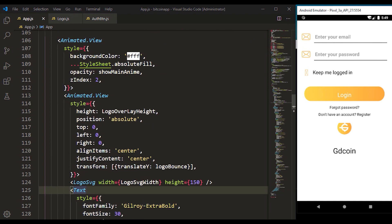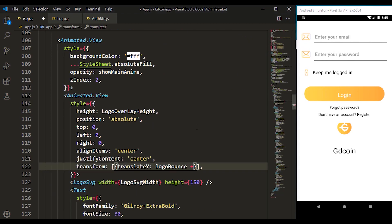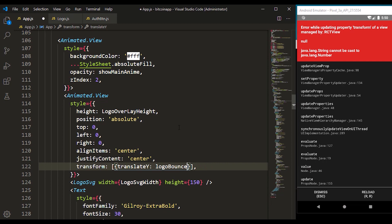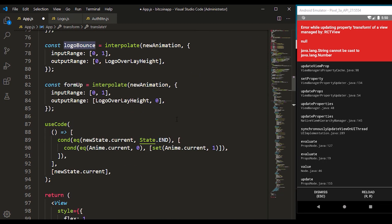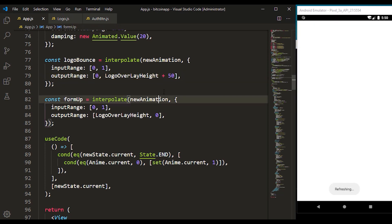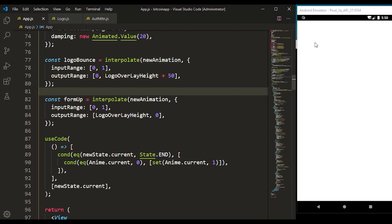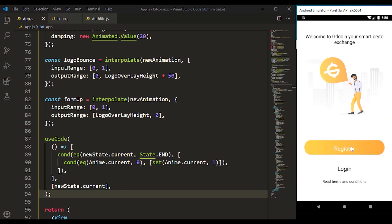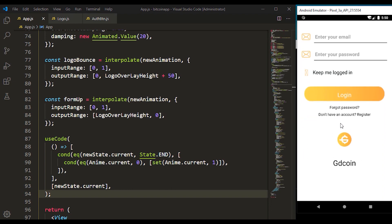When we click on this — just like last time — you can see the form goes up while the logo comes down. They kind of mix together, so I can come over to logo bounce and add something like 50 to it so it comes down more. Let's refresh the application to see the effect. Now click on this — you can see exactly what we have achieved in this video.